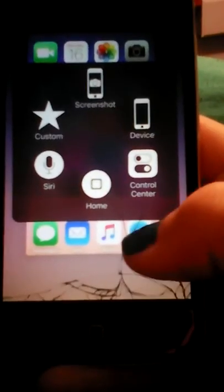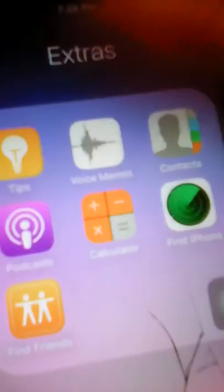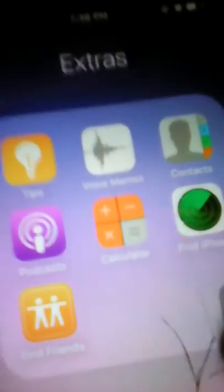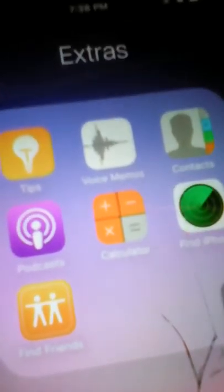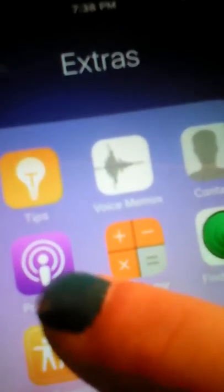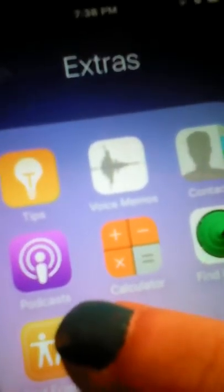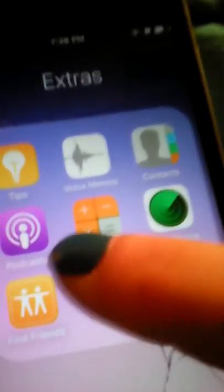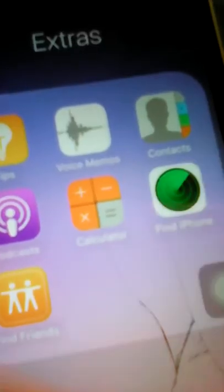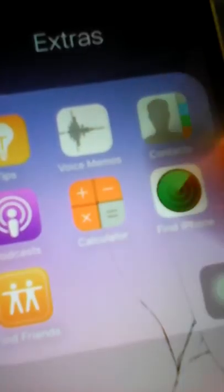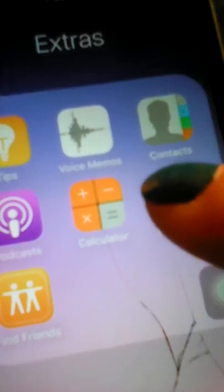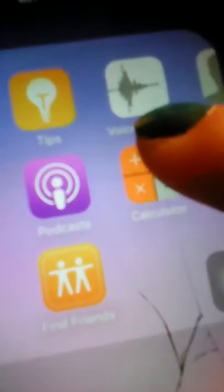And then I got Search. Extras is the things that usually come on the iPad, iPhone, and all the iThings. So I got Tips, Voice Memos, Contacts, Podcast I don't know what that is, Calculator, and Find iPhone that I don't know how to get off because it came on there when I updated it. And then I got Find Friends. That's just extras.